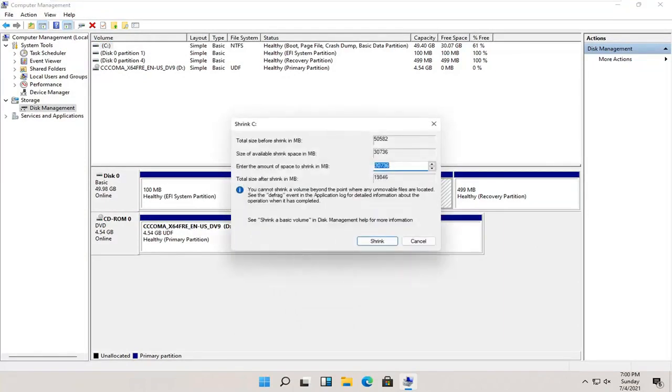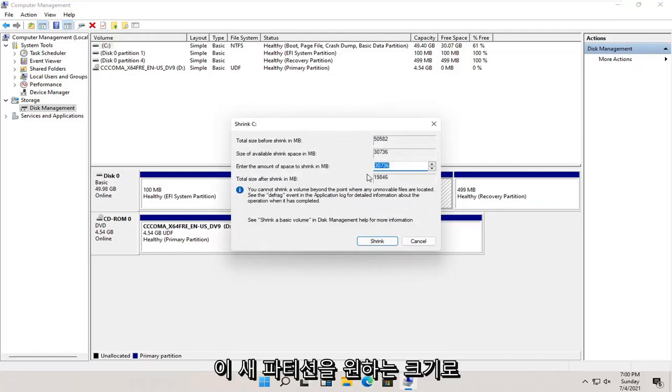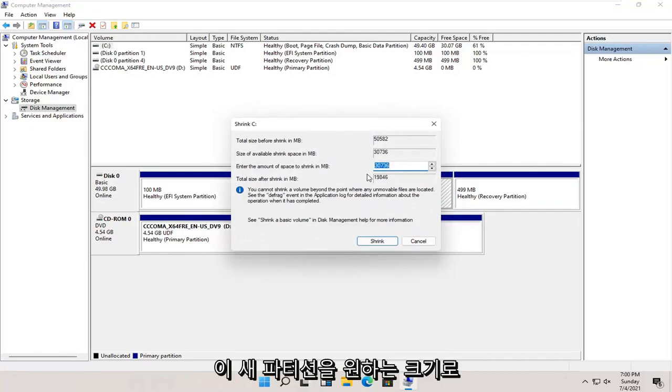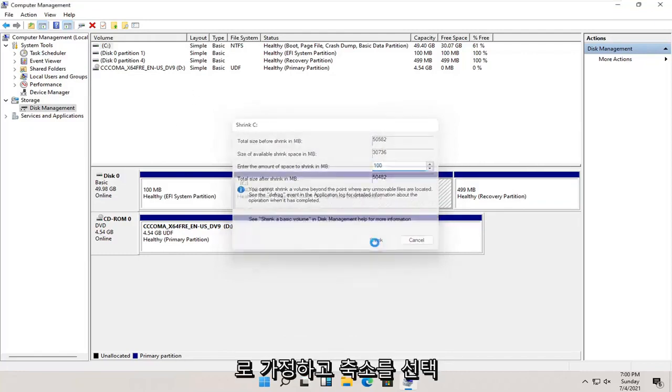Enter the size you want this new partition to be. Let's just say 100 megabytes, and select Shrink.